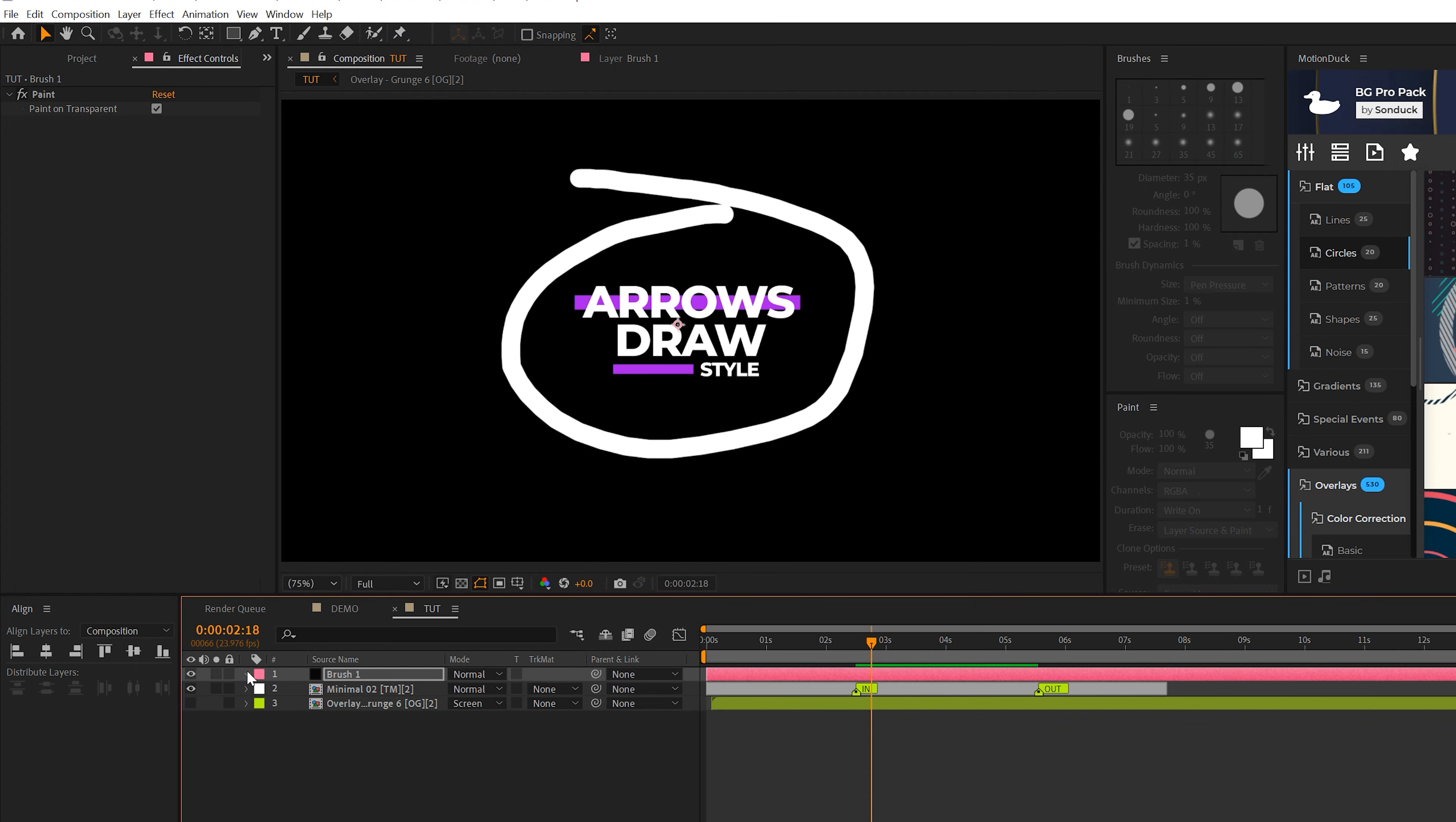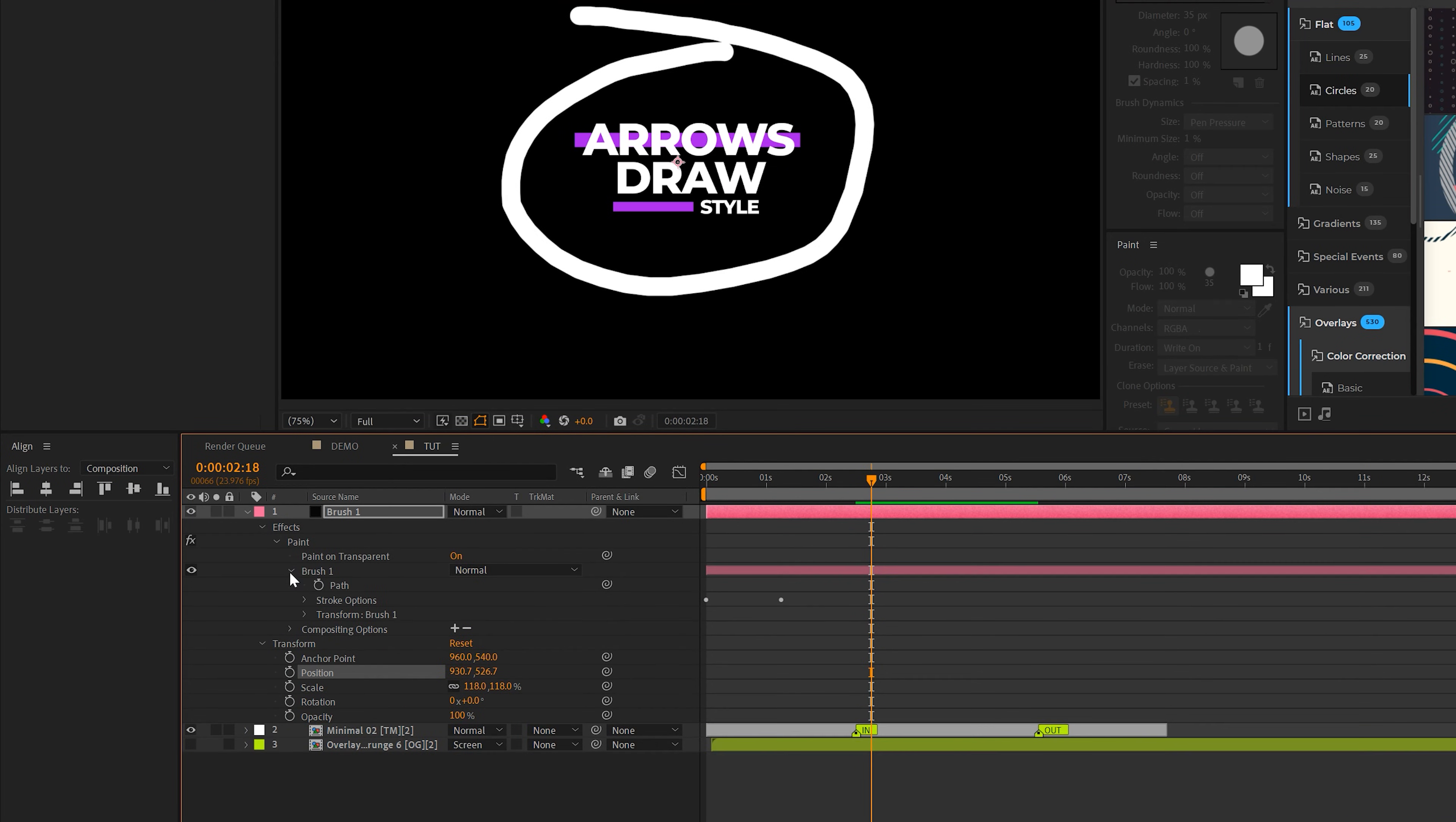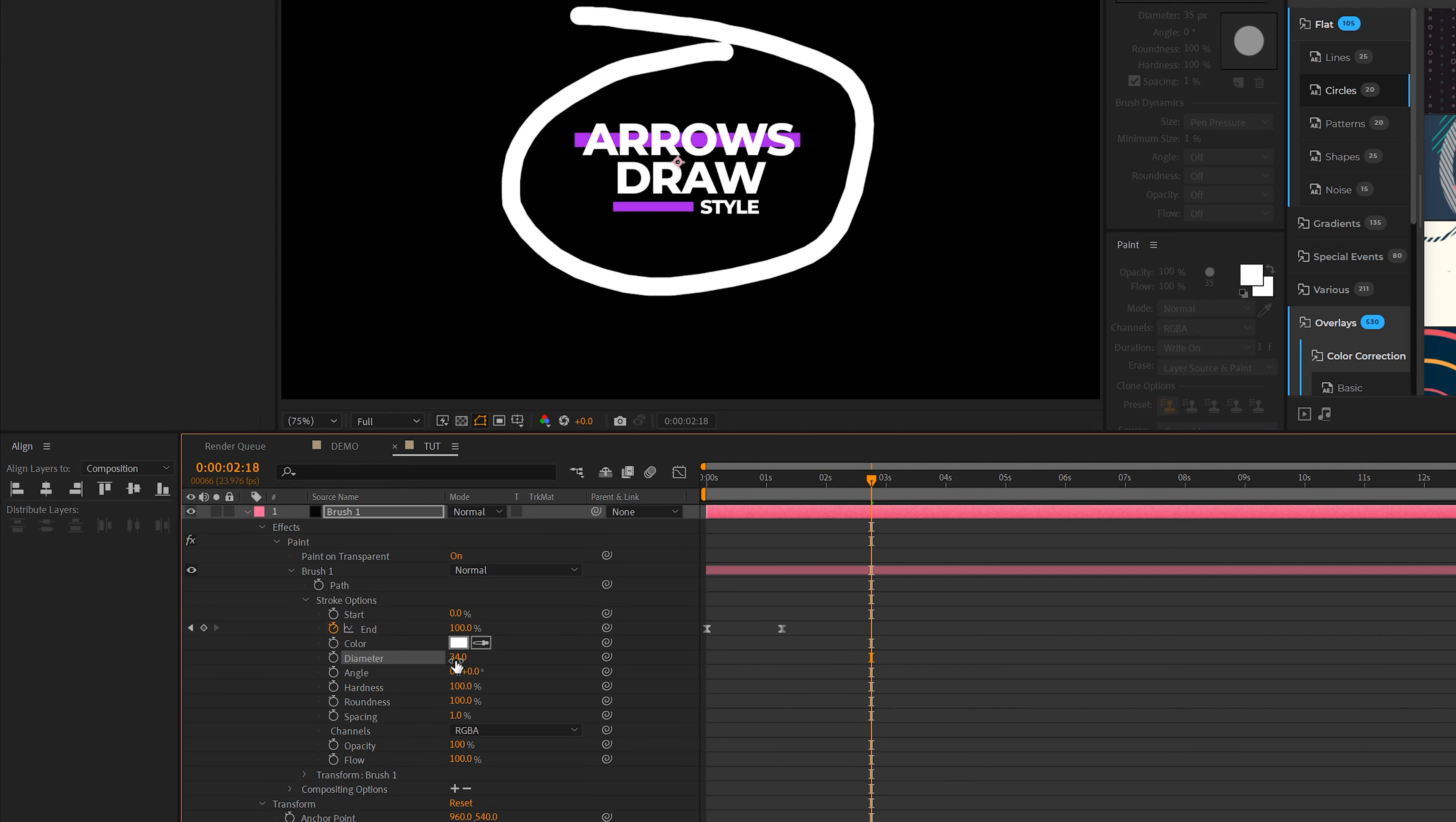If you're looking for some other options, you can open up the brush layer, go into the effects, open up paint, then go into brush one, and then go into the stroke options. And you're going to have a lot of different settings here. So you can change the diameter, which is the size of the marker. You can adjust the roundness, the hardness, and there's a handful of other settings that you can adjust.